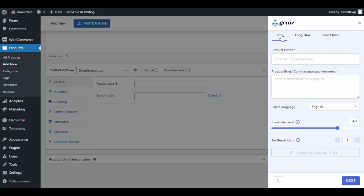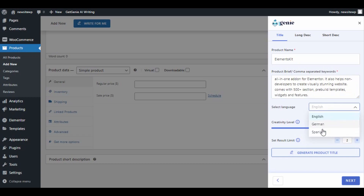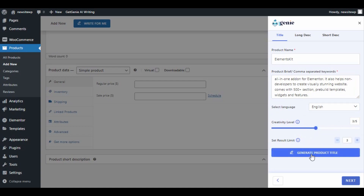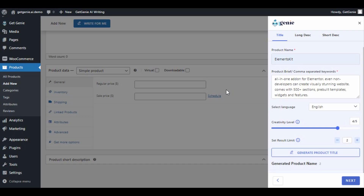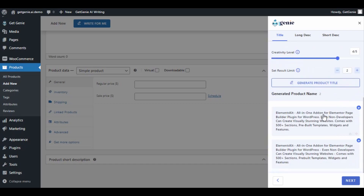Let's generate the title first. To do that, input your product name along with a brief description, select the language, set the creativity level and result limit, and click on Generate Product Title. You can easily copy the content by clicking on it, or add the content by using the plus sign at the corner.